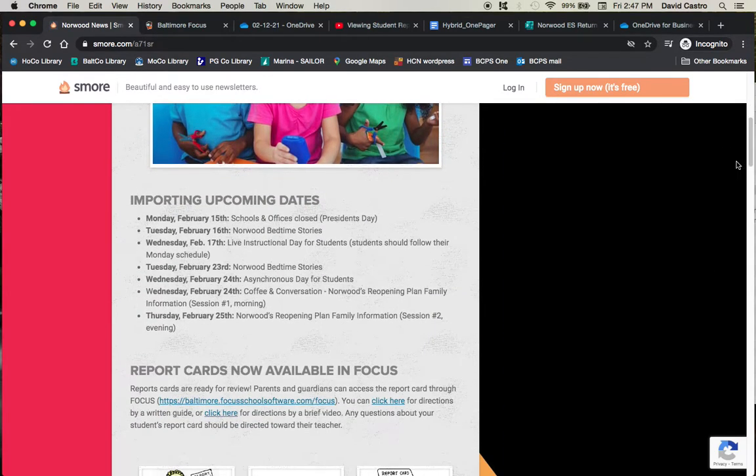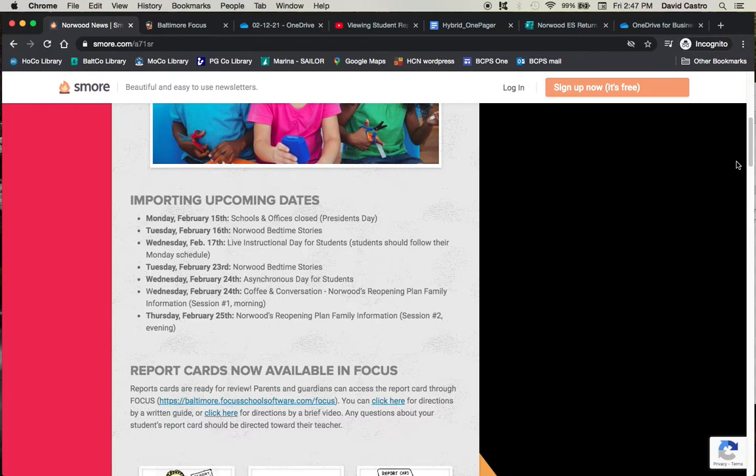We have a lot of upcoming dates and important things for you to be aware of. Most of these we will go in detail in this actual newsletter. Coming up first, on Monday, February 15th,